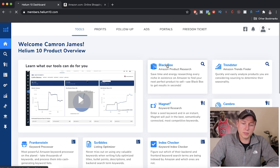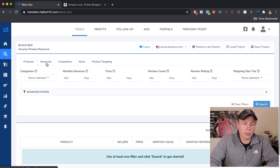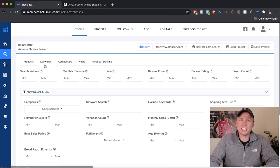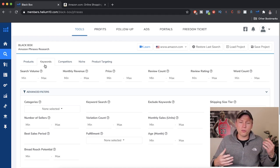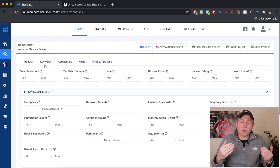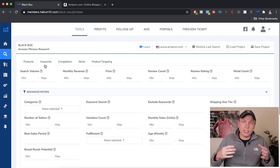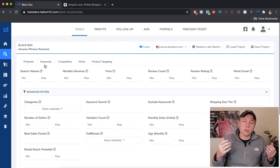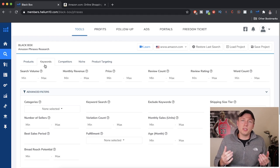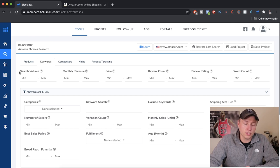Today we're going to be using Blackbox for Amazon product research in Helium 10, specifically the keywords tab. The cool thing about this keywords tab is instead of just seeing pictures of products and sorting through them, we're actually looking for keywords — long tail, three to seven words — that people are searching to find products on Amazon. This shows real demand, and you can even find keywords that have no products, so you can fill open markets.